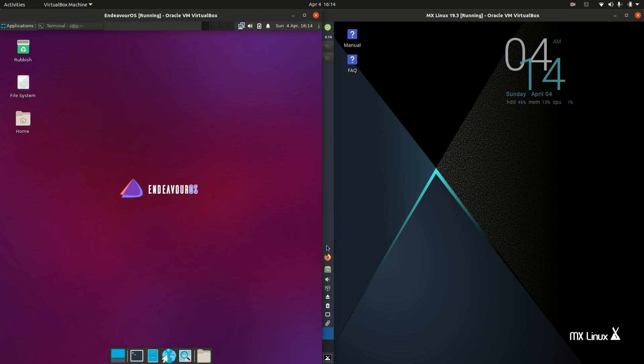Hey YouTube, this is just a comparison video between Endeavor OS on the left and MX Linux on the right. So grab your stein of coffee and let's get started.